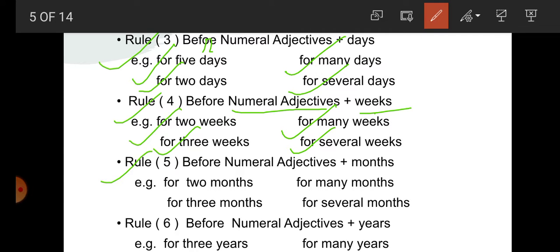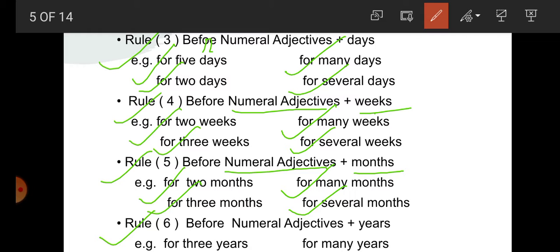Rule number 5: before numeral adjective plus month. For example: for 2 months, for many months, for 3 months, for several months. Rule number 6: before numeral adjective plus years. For example: for 3 years, for many years. So in these rules we have seen that for is used before indefinite days, indefinite weeks, indefinite months, indefinite years.